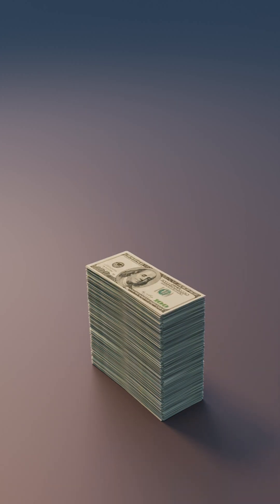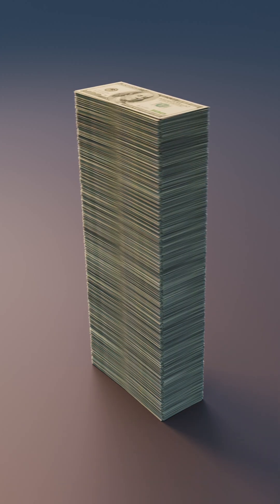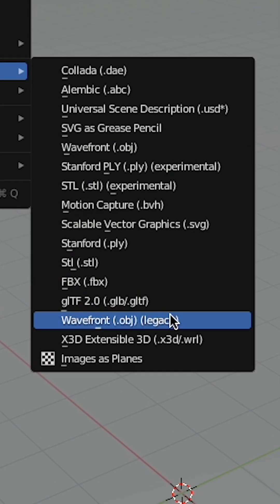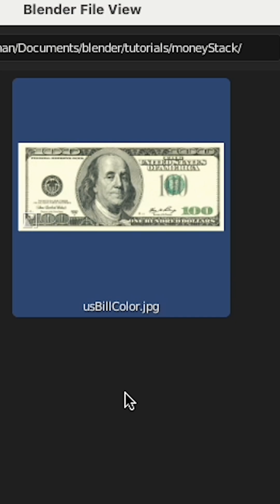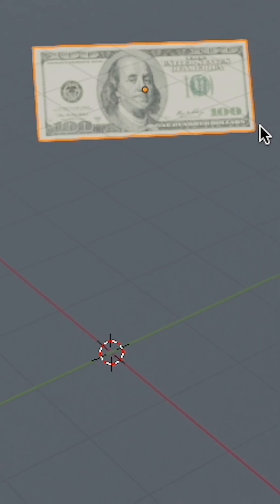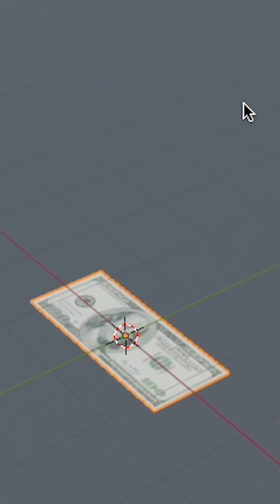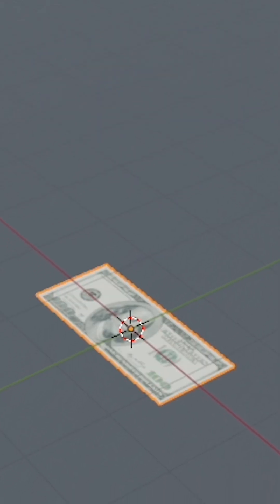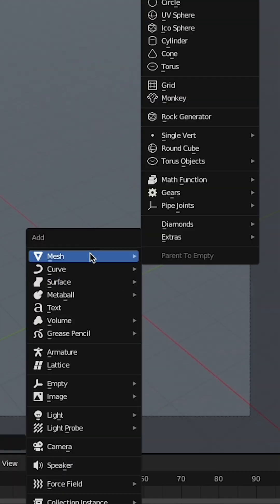Let's use Blender to make some piles of money. Use the import images as planes add-on to add an image of a dollar bill onto a plane. Now you have money.